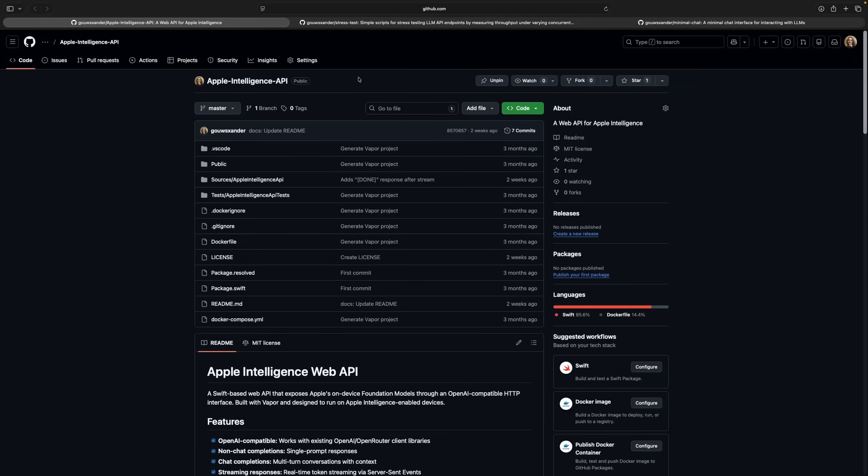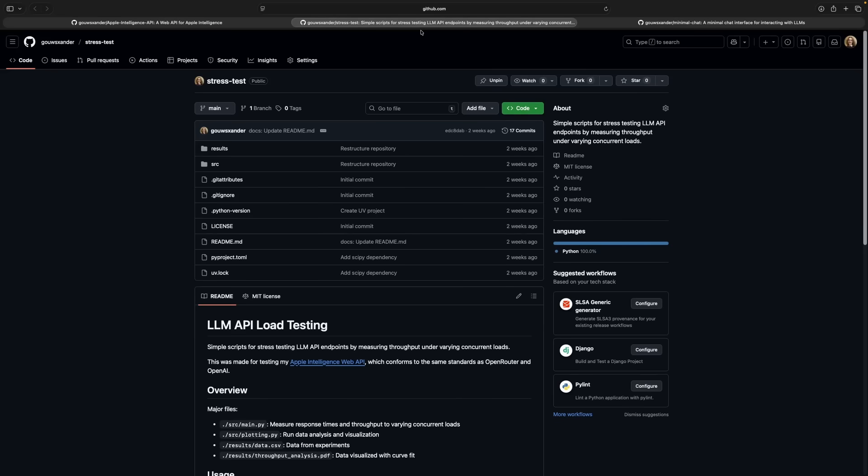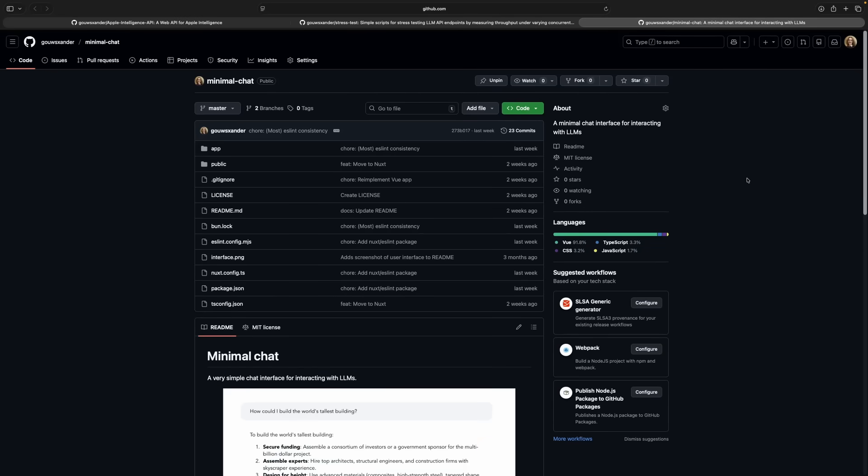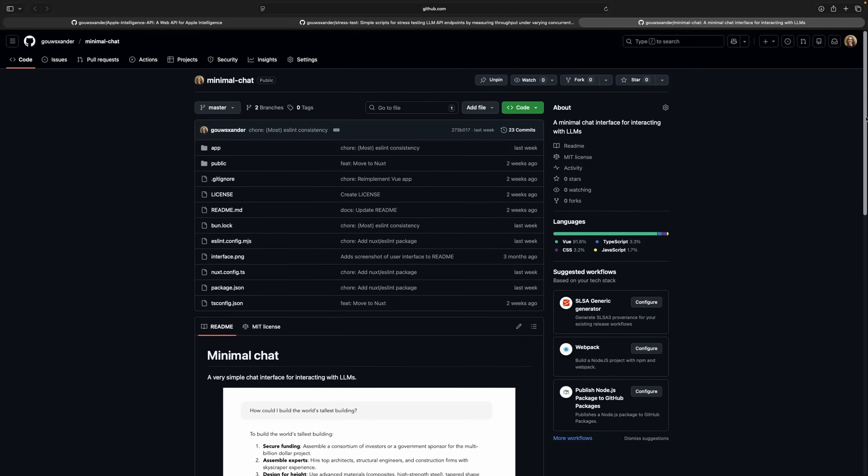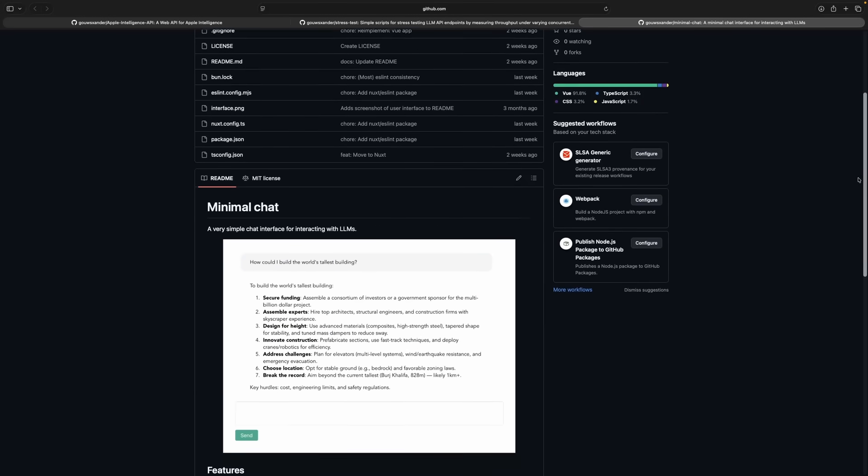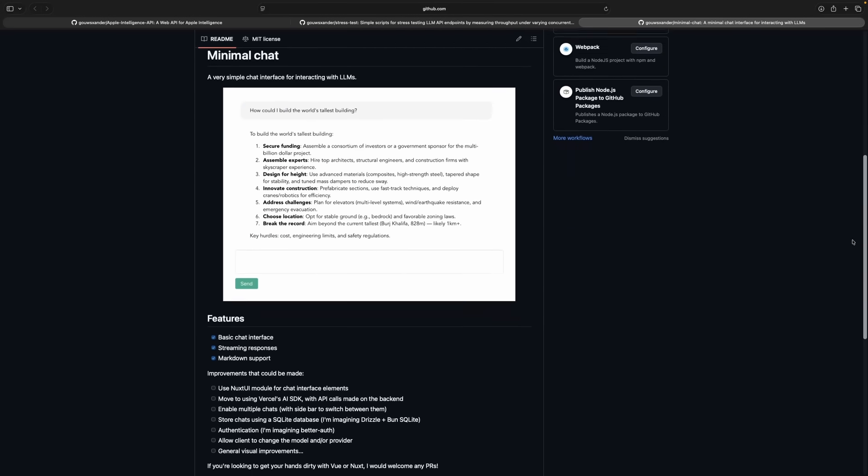This project is actually split across three GitHub repositories. There's the main API, the load tester, and that minimal chat interface. All three have open issues with plenty of low-hanging fruit if you want to get your hands dirty.